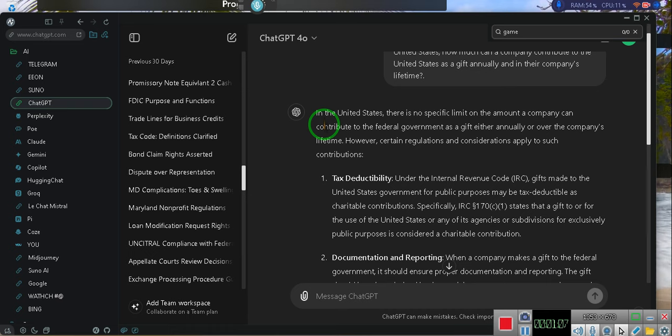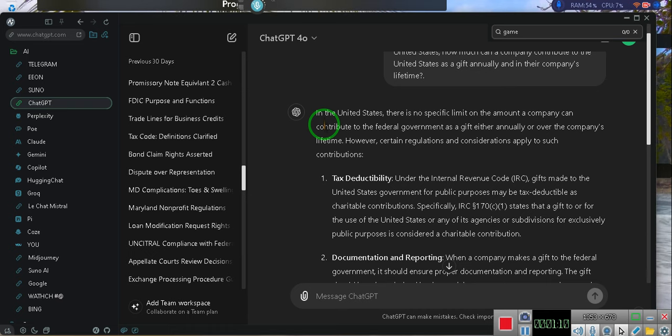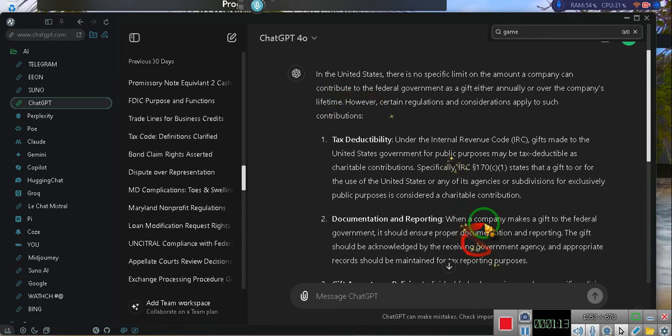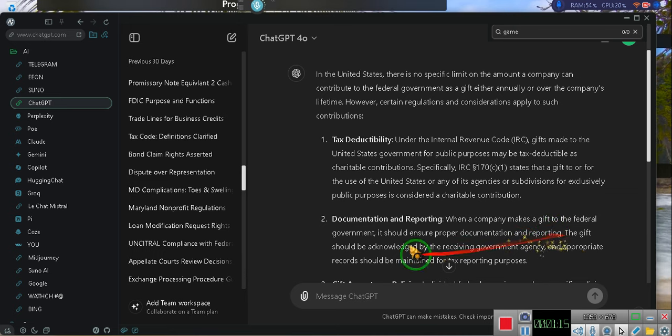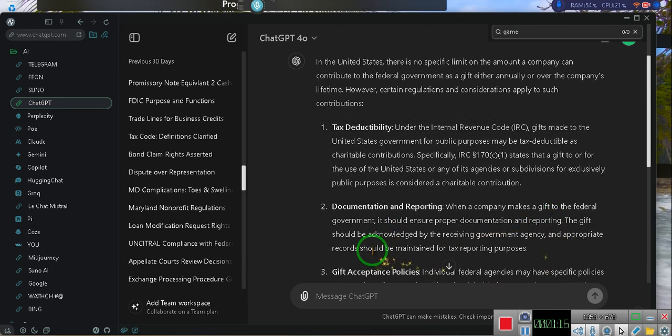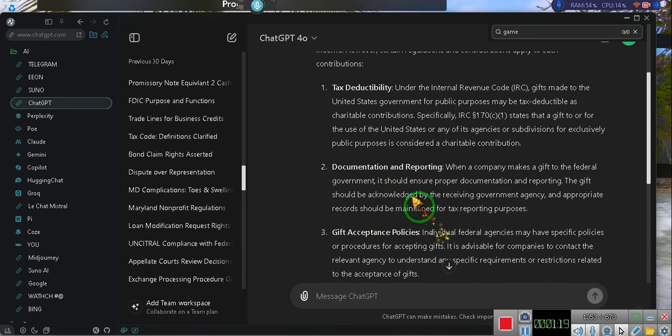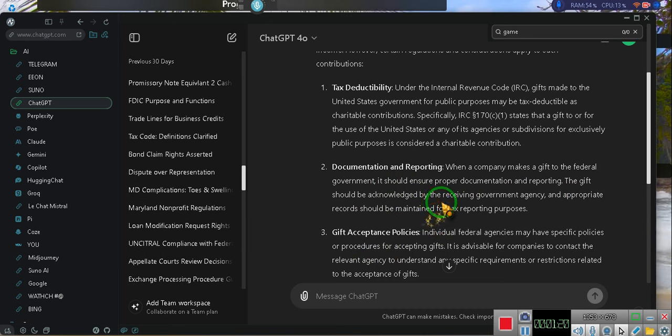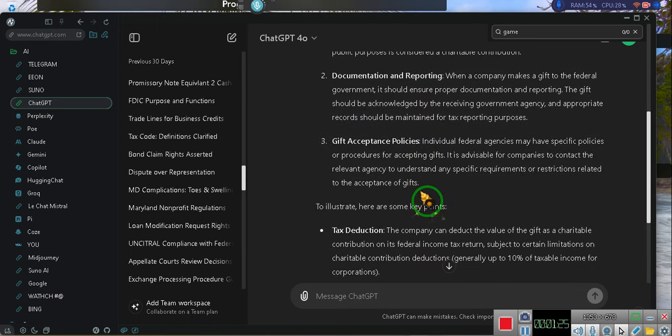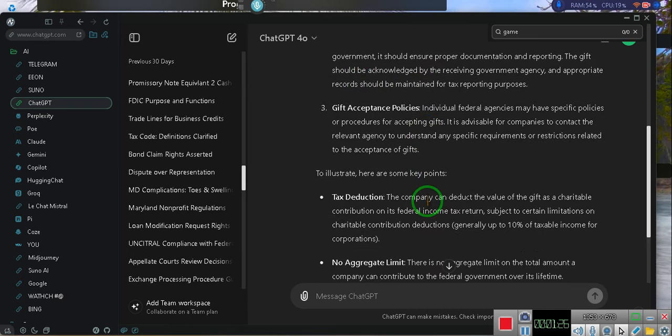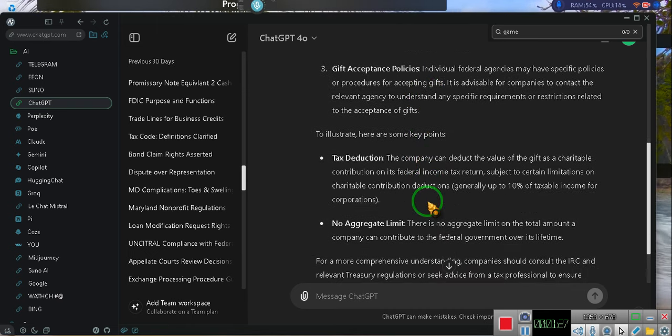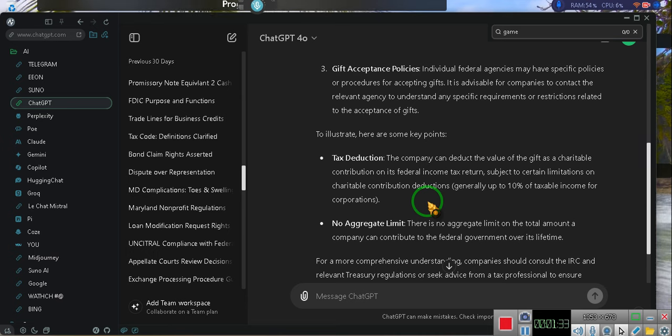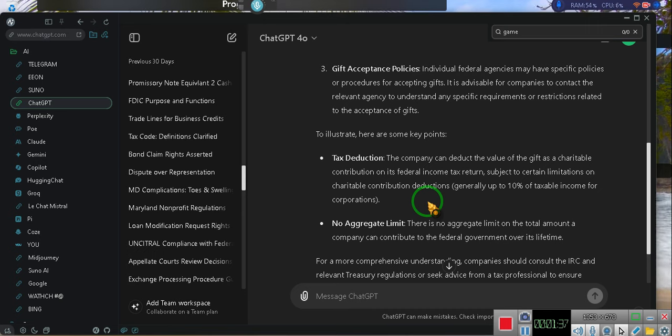Tax deductibility. Under the Internal Revenue Code (IRC), gifts made to the United States government for public purposes may be tax deductible as charitable contributions. Specifically, IRC-17C-1 states that a gift to or for the use of the United States or any of its agencies or subdivisions for exclusively public purposes is considered a charitable contribution. It's charitable, honey. Documentation and reporting. When a company makes a gift to the federal government, it should ensure proper documentation.